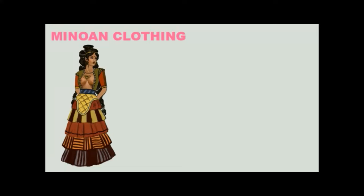What we do know quite a lot about, however, is Minoan clothing. And we know a lot about it because of the wall art that was left behind and because of sculptures. And this was it! Already, just looking at this lovely illustration, I think we can see that these people were living the good life.